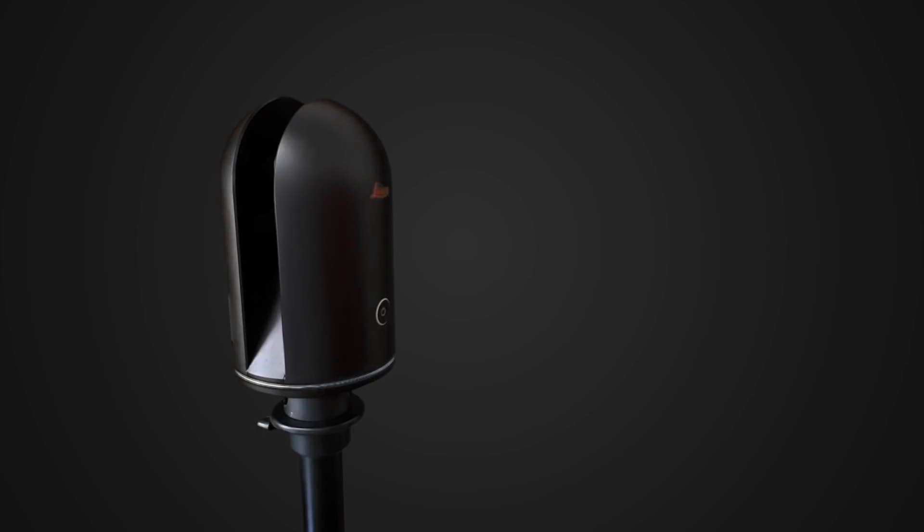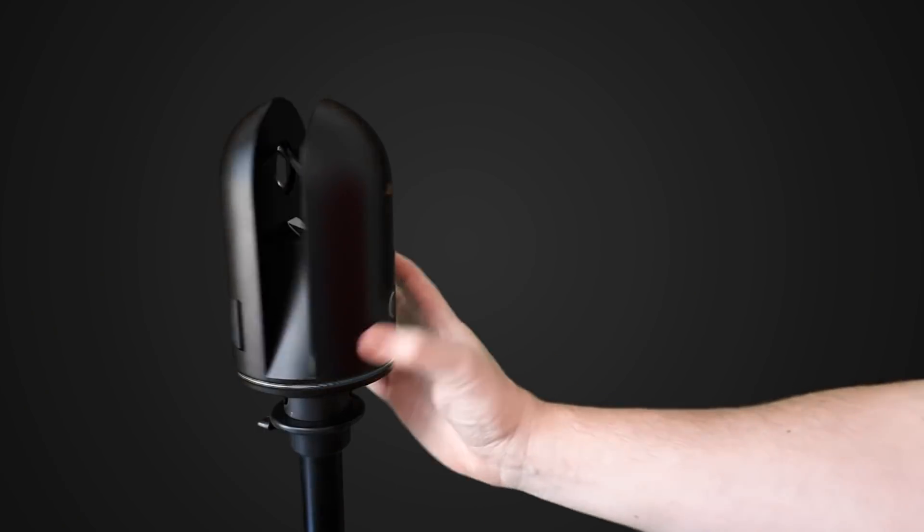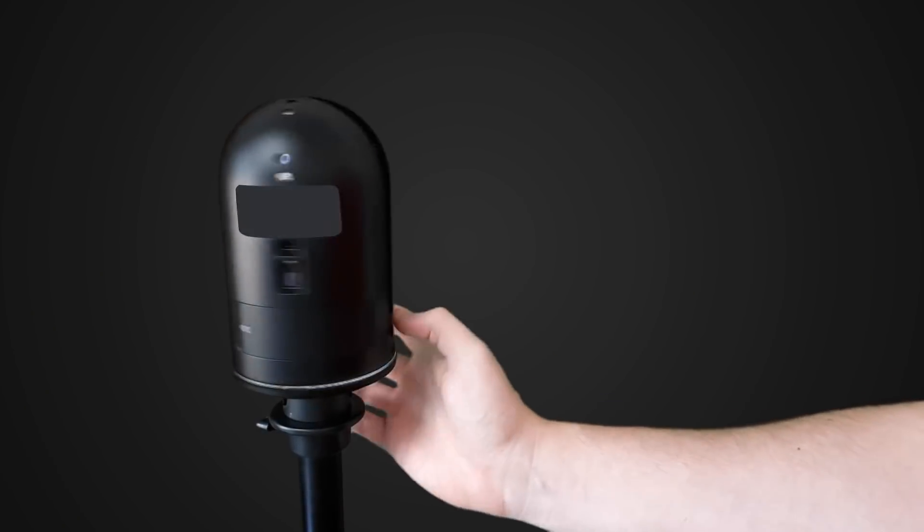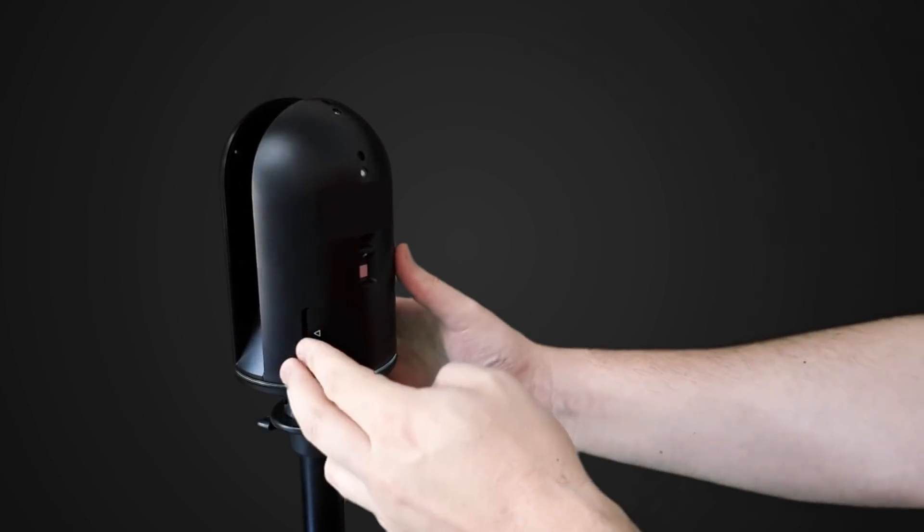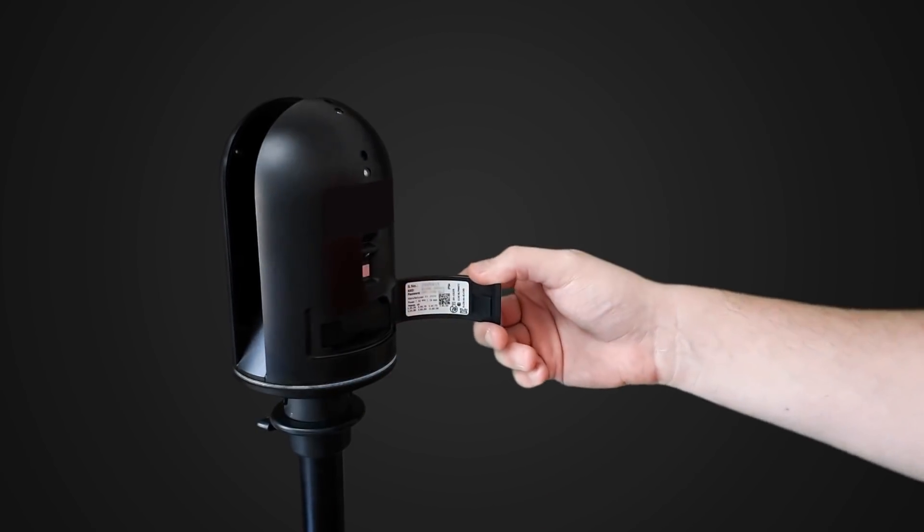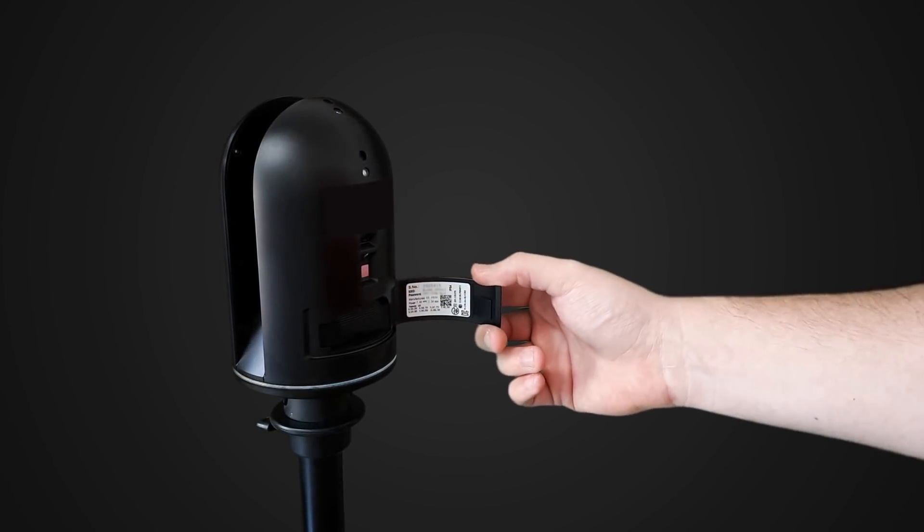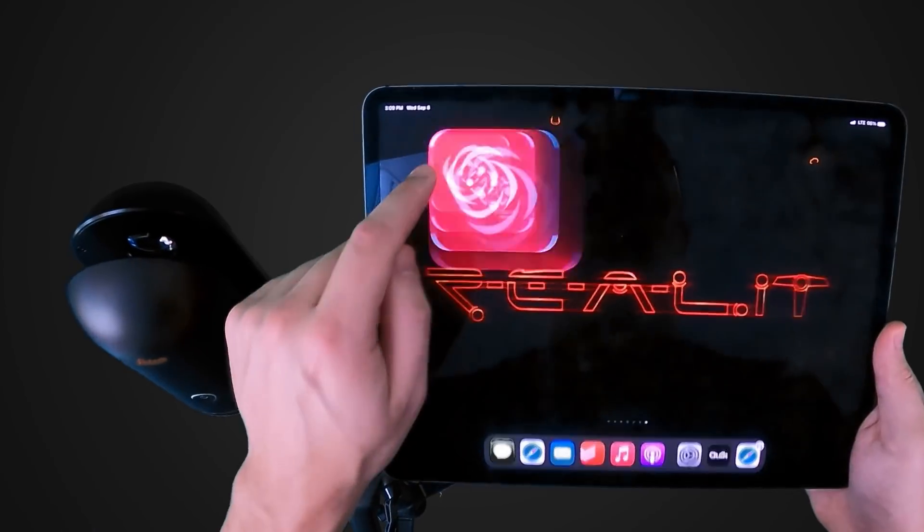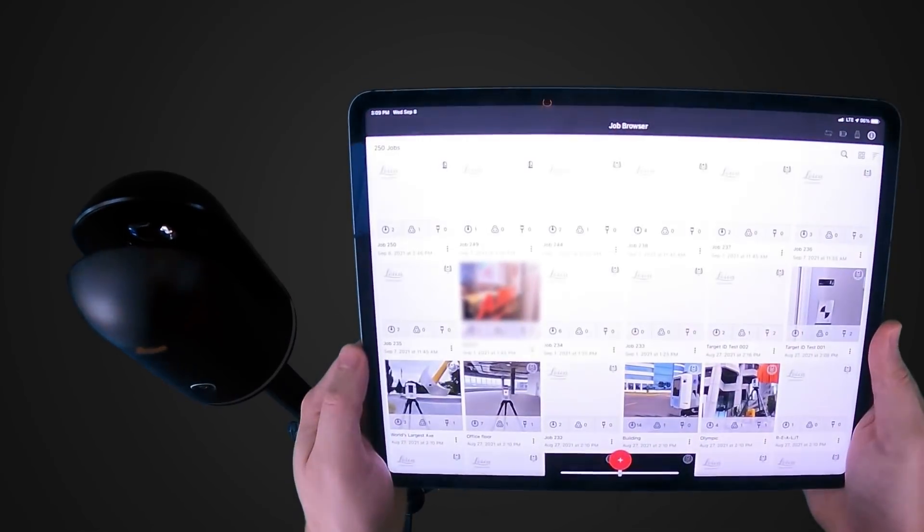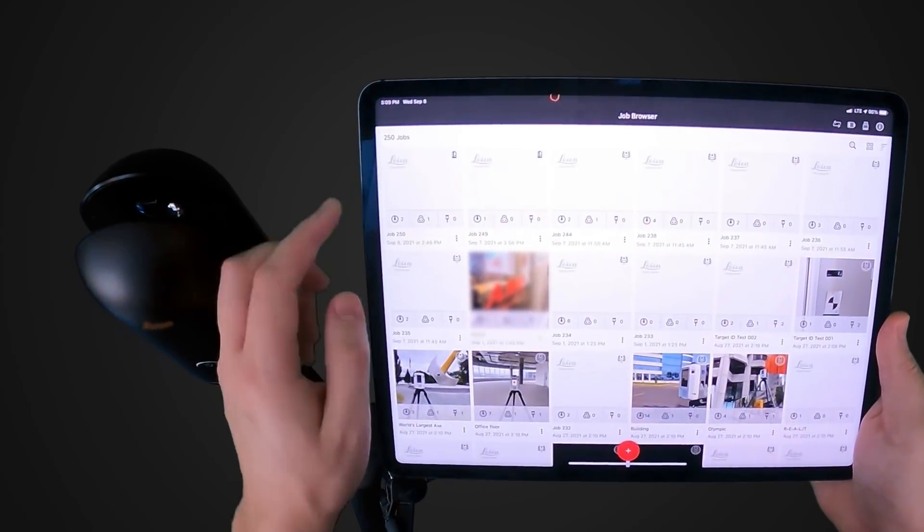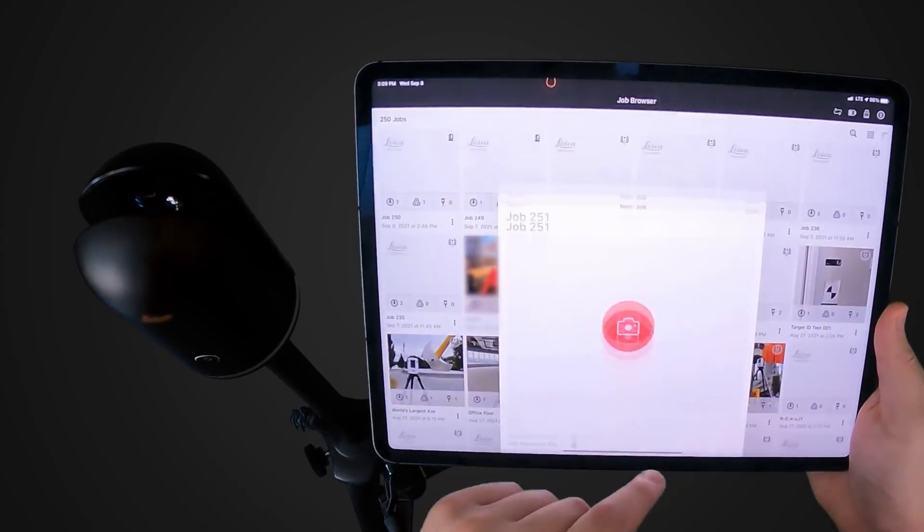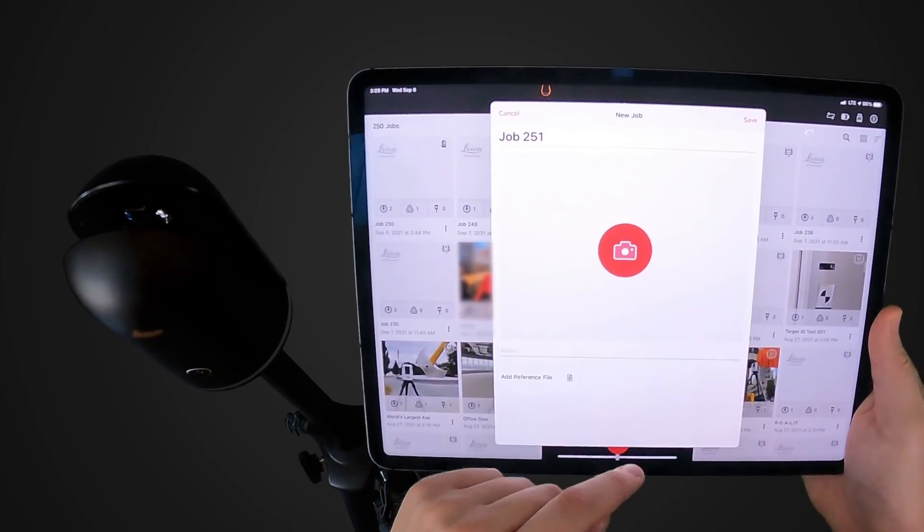If I haven't already done so, I'll connect to the scanner's Wi-Fi using the password shown on the inside of the battery cover. I can create a new project in the app or continue a previous one where I left off.